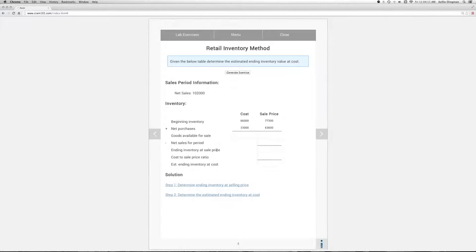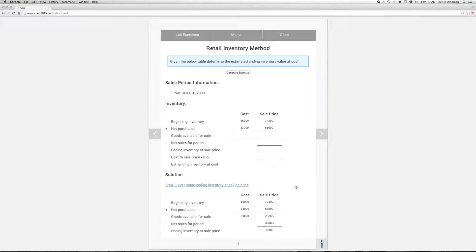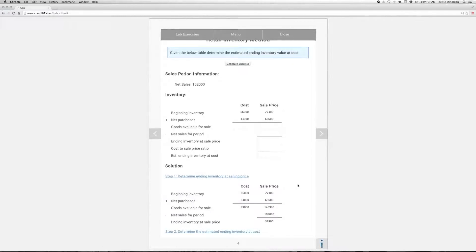The first step is to determine our ending inventory at sale price. To do this, we first add our net purchases to our beginning inventory for both cost and sale price. This gives us the value for our goods available for sale. Focusing on the sale price, we subtract our net sales for the period from the value of goods available for sale to arrive at our ending inventory value at sale price.